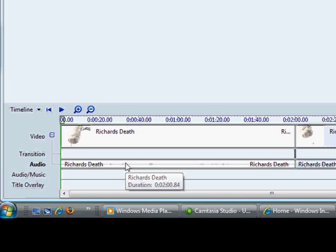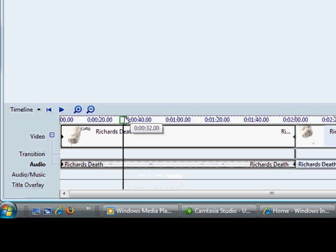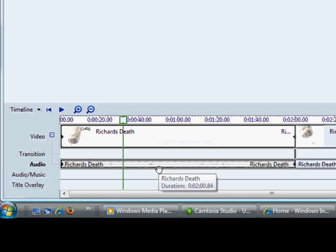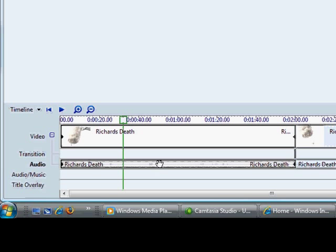But right now, the audio on here is not very interesting. I don't want to play that for you. I want to put something different. Right now, it's the audio that was recorded along with the video at the time we were shooting on the streets. It's not that interesting.